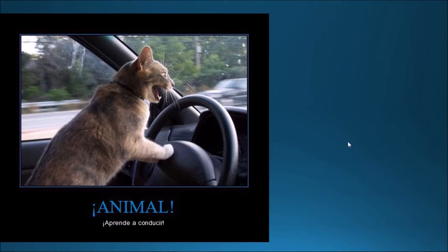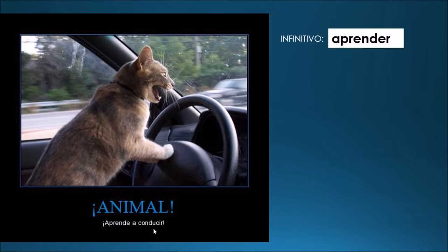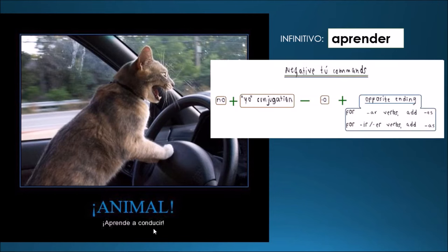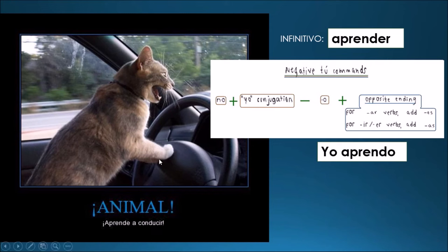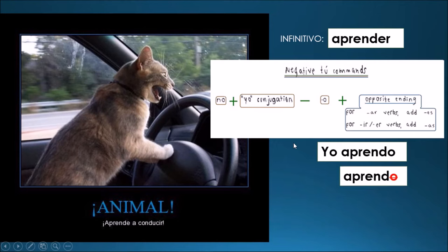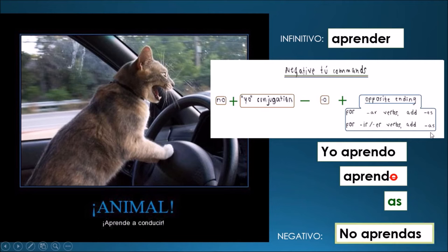Animal, aprende a conducir. Can you find the command? Right — aprende. Y el infinitivo: aprender — to learn. So aprende a conducir means learn to drive. This one's an er verb. So let's practice making it negative again using our same formula. Go to yo conjugation in the present tense — yo aprendo. Drop the o. For aprender, an er verb, we're going to add the opposite ending: -as. So the negative would be: no aprendas. Don't learn.